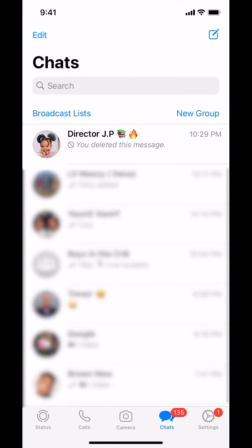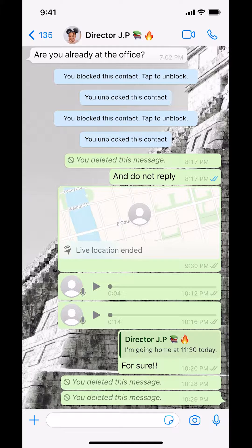Then you're going to arrive on this screen right here. Make sure you decide on the person that you're going to send a message to. Tap on the person that you're going to send the message to.